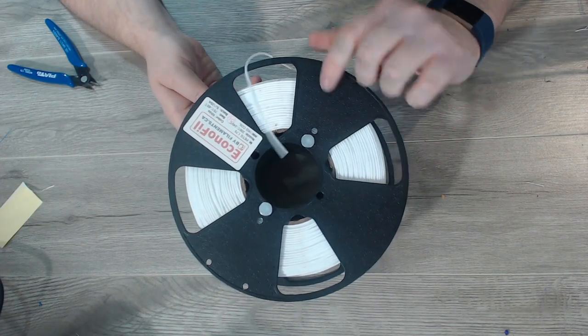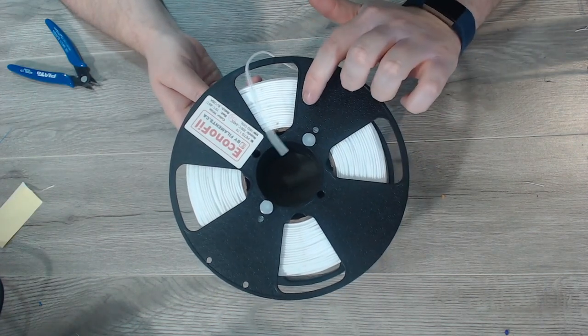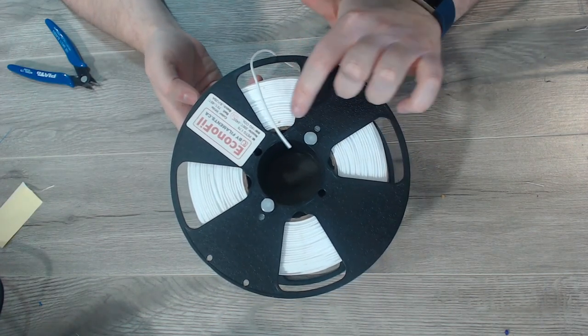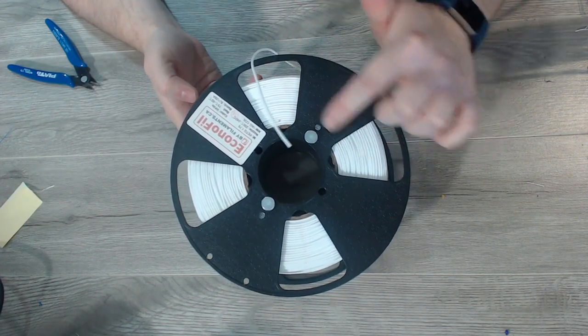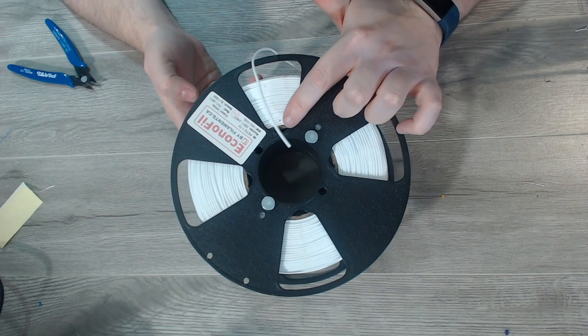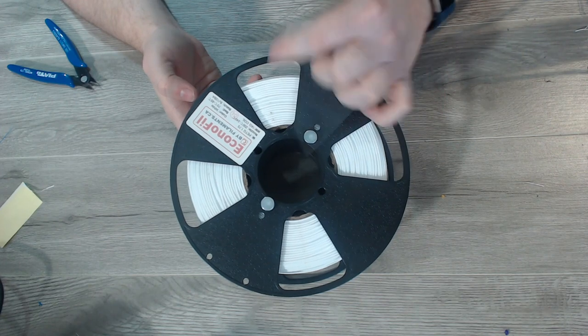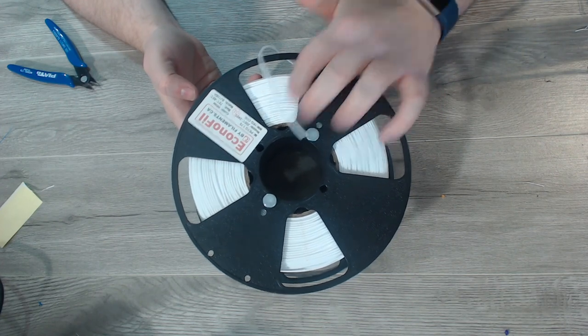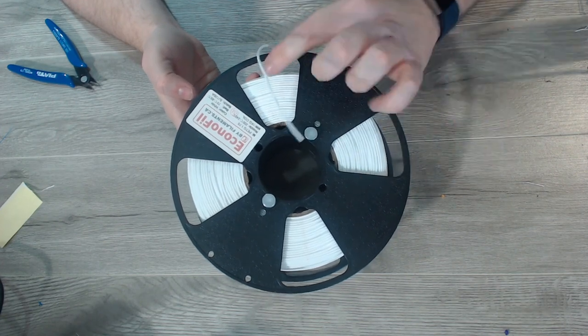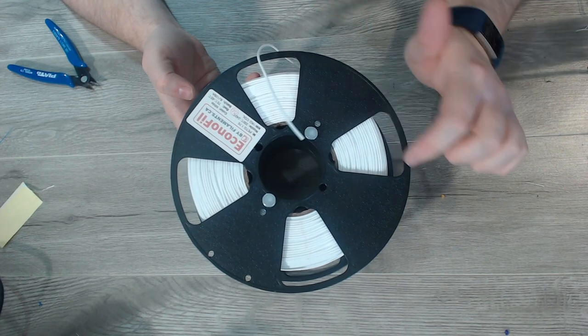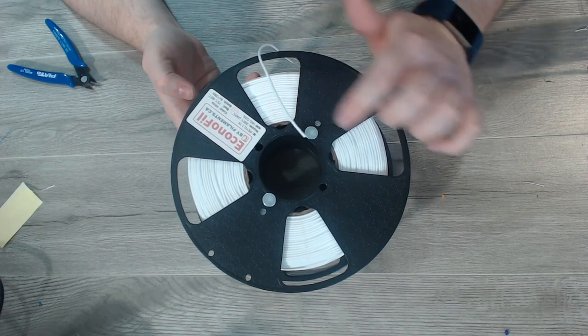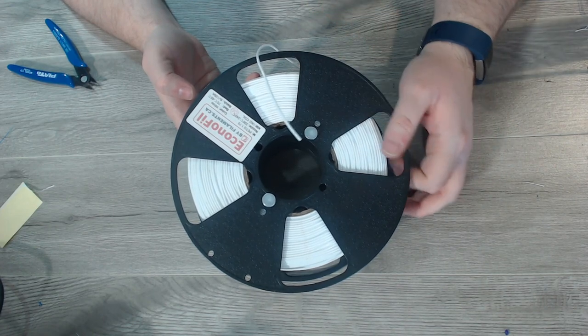Once you've cut your cable ties you're also going to want to go around and dust off the side of the rolls. What happened in my case is as I was cutting the cable ties there was particulate that came off the cardboard and ended up on the roll. You don't want this getting up into your extruder or your hot end and ending up causing a jam.